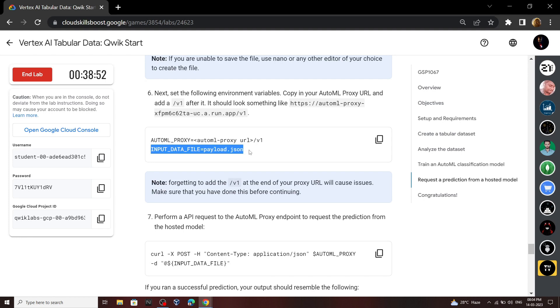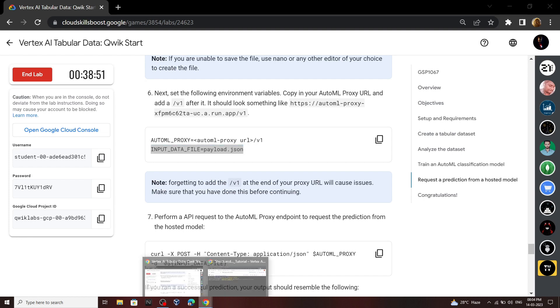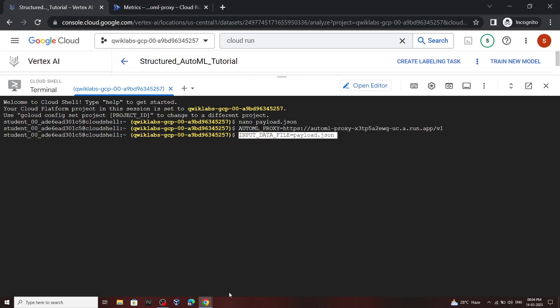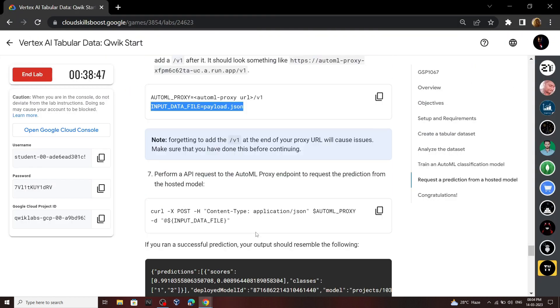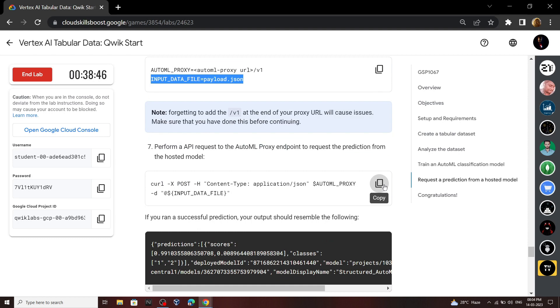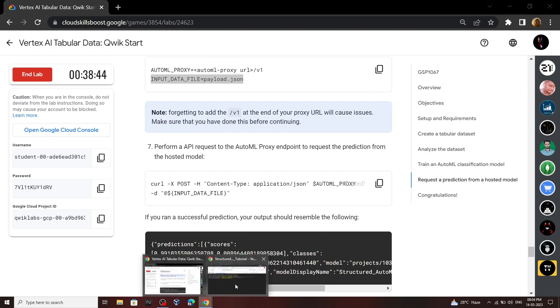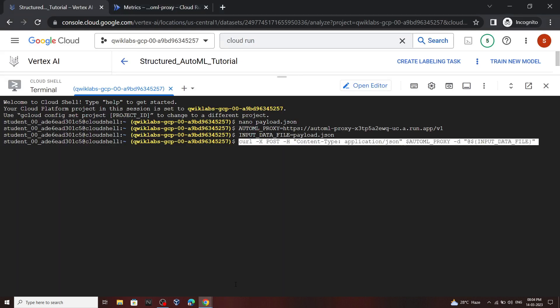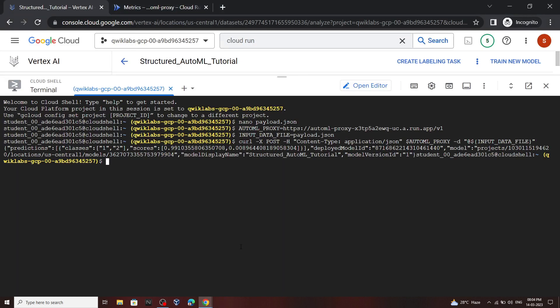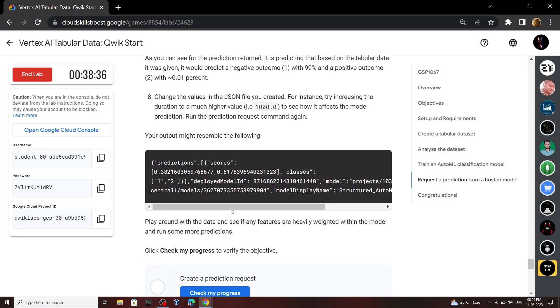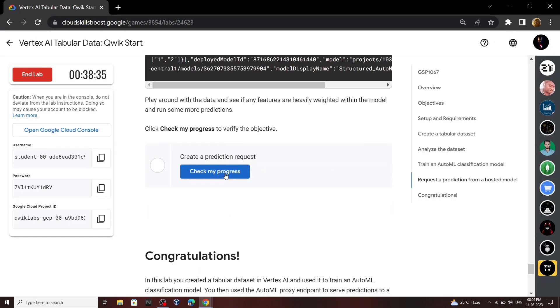Copy this second command. Now run this command. Okay now you can go back to the lab and check the progress for last task.